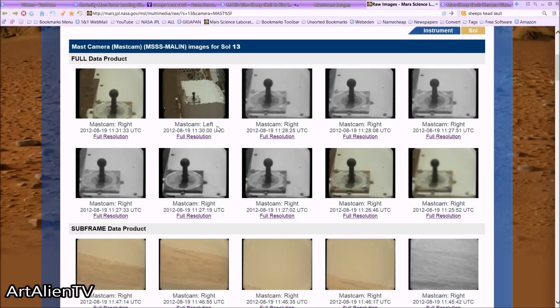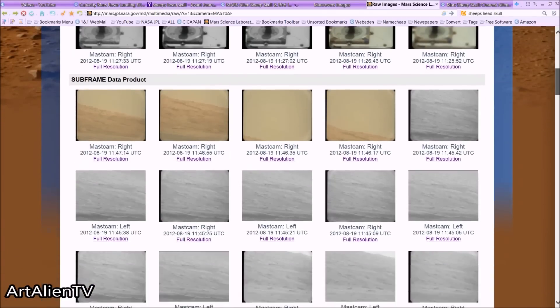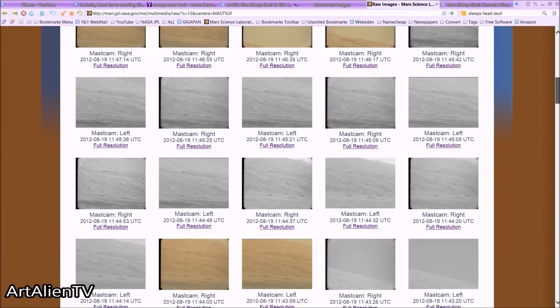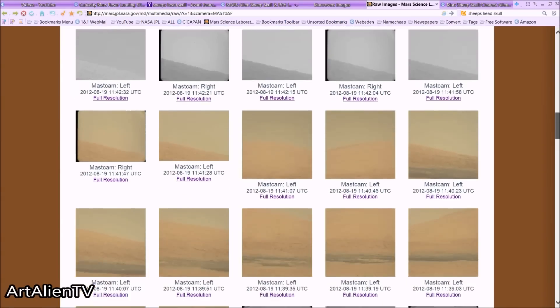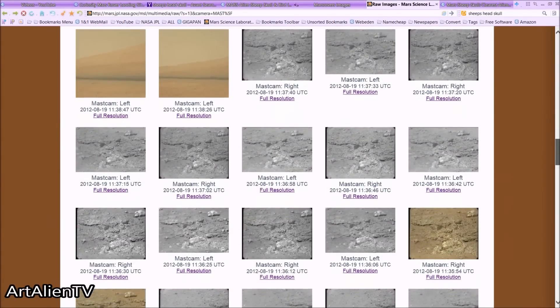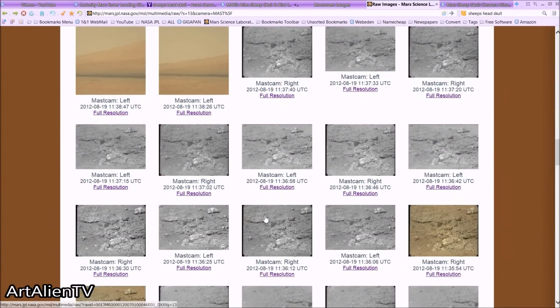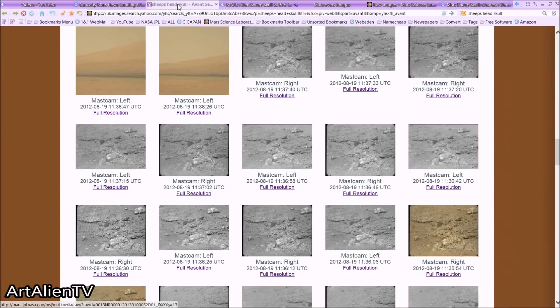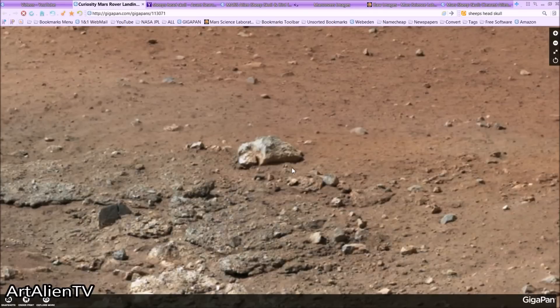You've got a load of selfie-sort of shots here of the equipment and stuff, and then there's quite a few of the background, and then there's a bunch when you scroll down of the foreground. Now I'm going to show you it here. This is the GigaPan site — all the links will be to these pages in the description so you can check any of these quite easily, just click on the link and it will take you straight to where I'm looking.